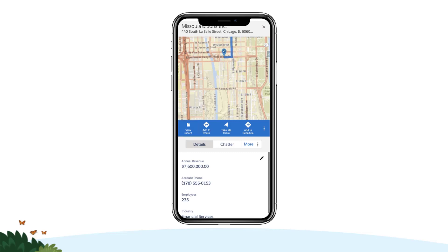When you are ready to leave for your first call, tap Take Me There to open your device's native navigation app. It gives you turn-by-turn directions from your current location to the location of your first stop.